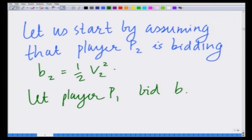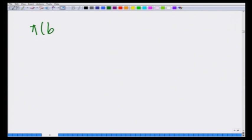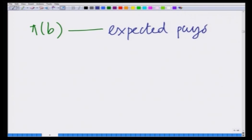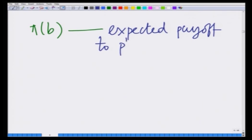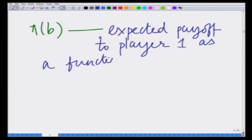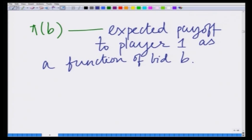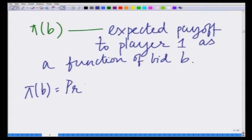Let us denote the expected payoff of player p1 by pi(b), which is the expected payoff to player 1 as a function of his bid b. Therefore, pi(b) is equal to the probability of winning multiplied by his revenue on winning. His revenue on winning is his valuation v1 minus his bid b.